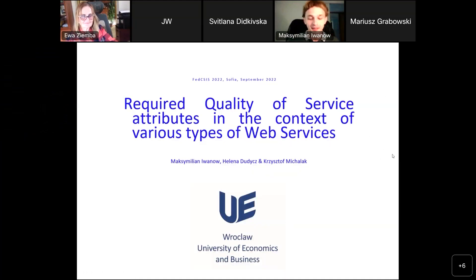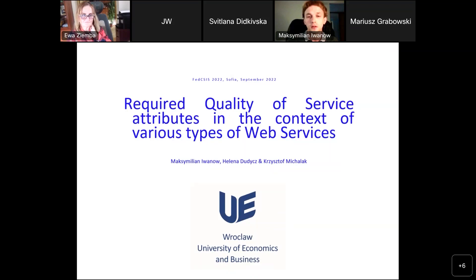Hello everyone. My name is Maximilian Ivanov, and I will present the concept and results of the article written with Professor Helena Dudic and Dr. Krzysztof Michalak from the University of Economics and Business. The article is titled 'Required Quality of Service Attributes in the Context of Various Types of Web Services.'